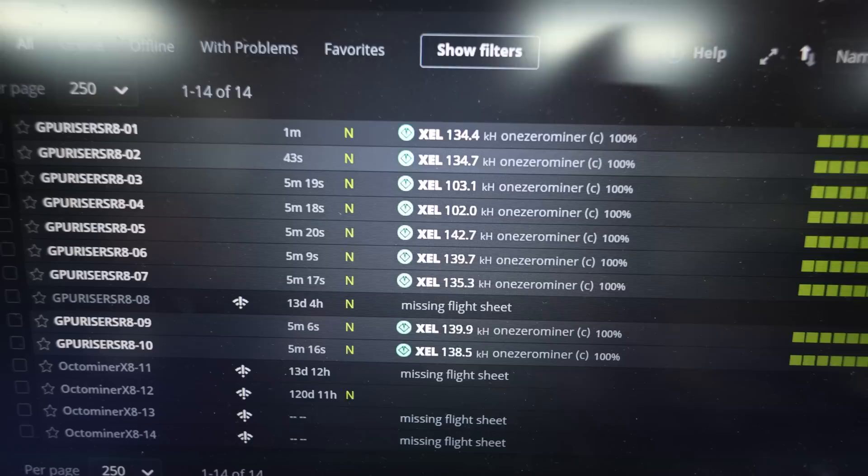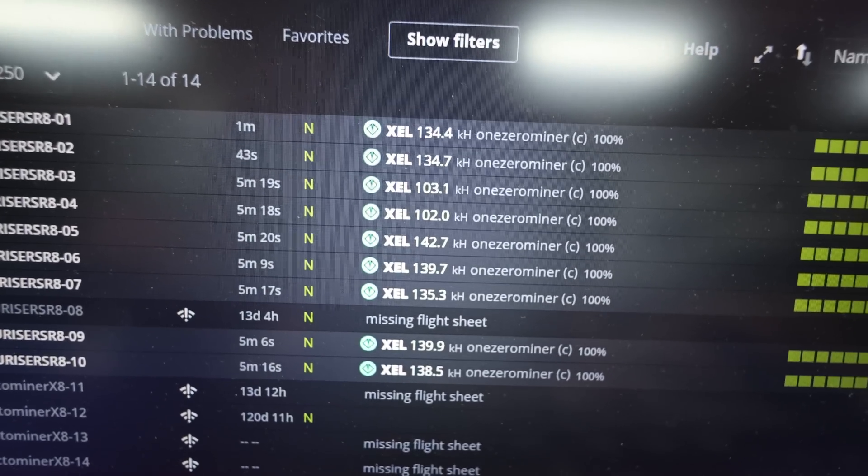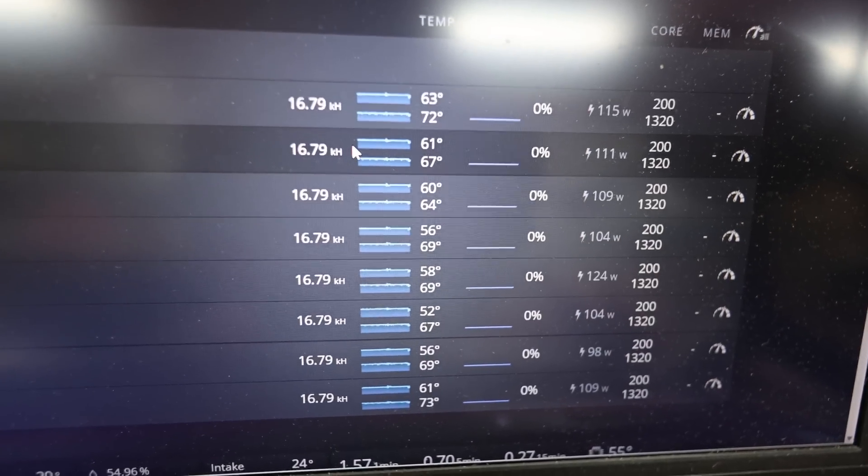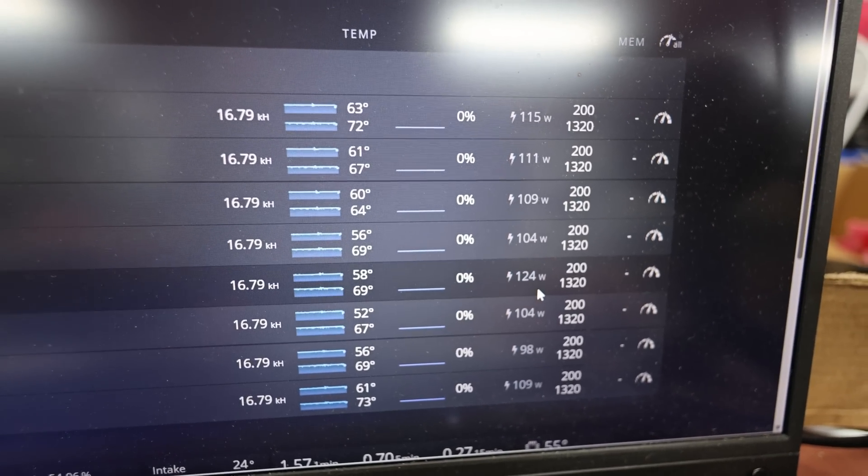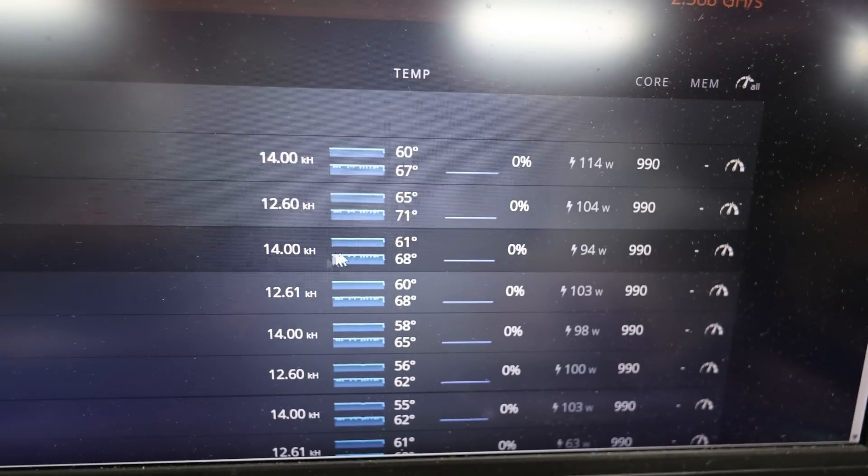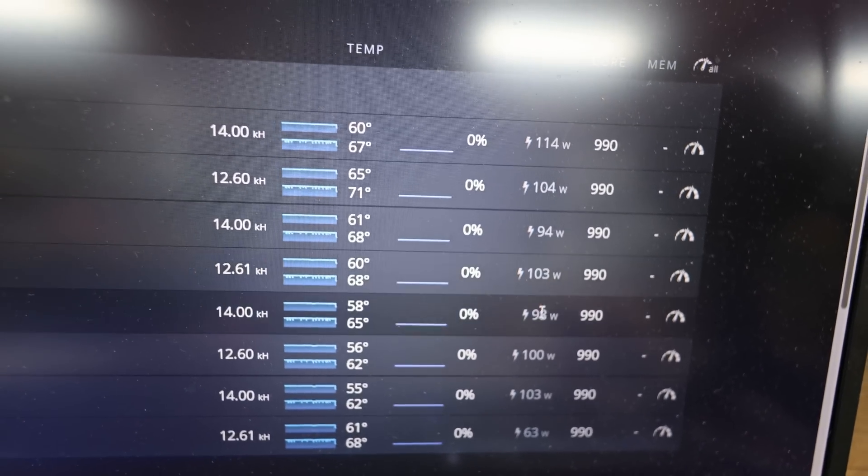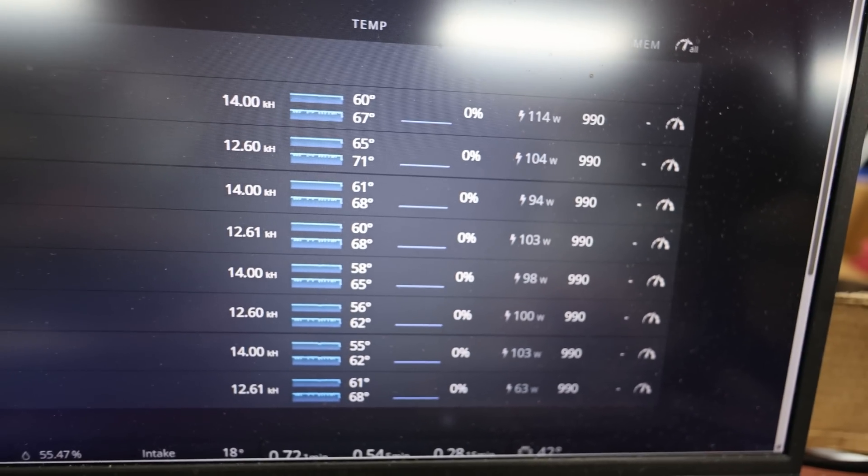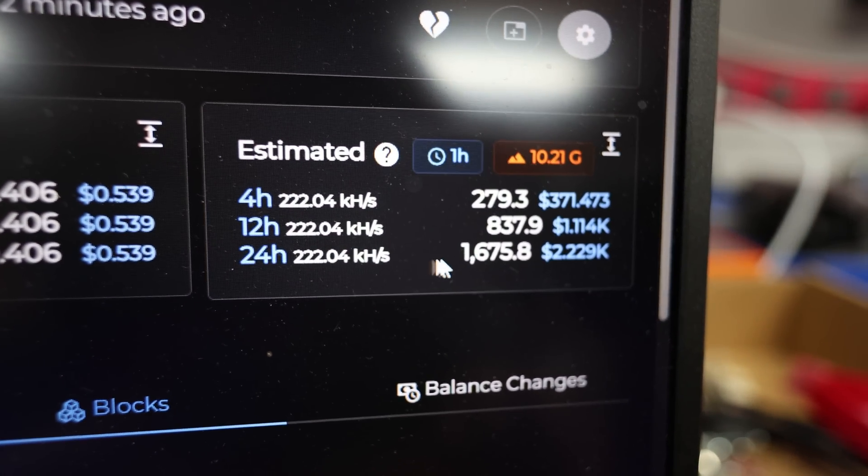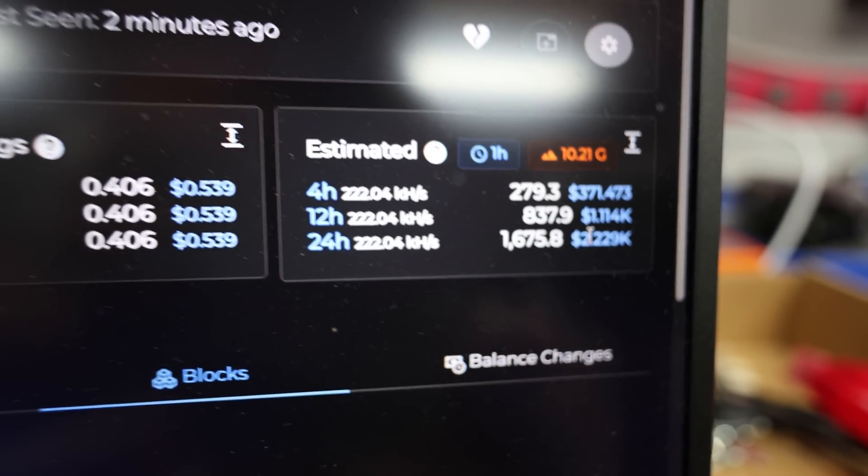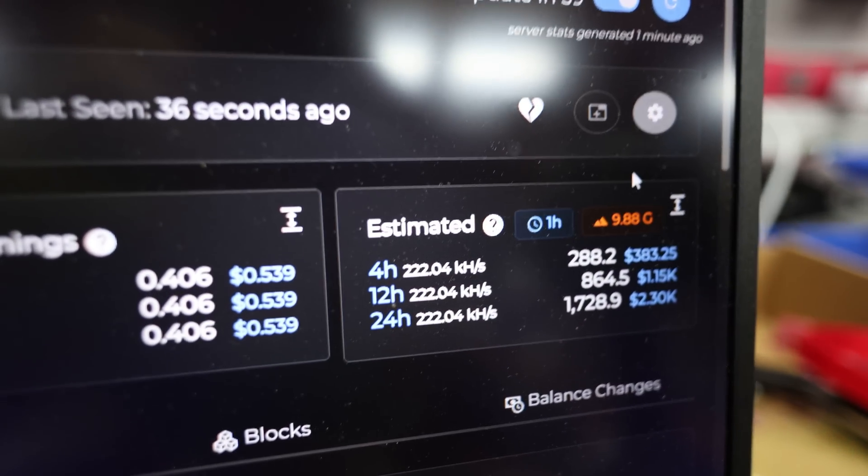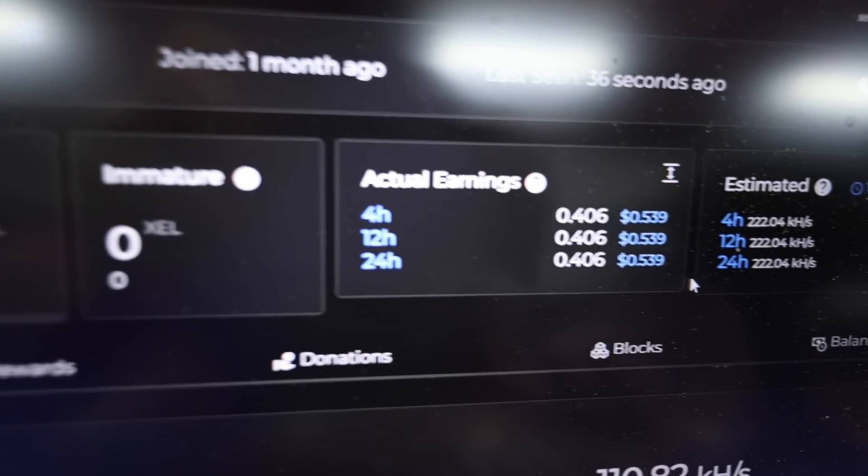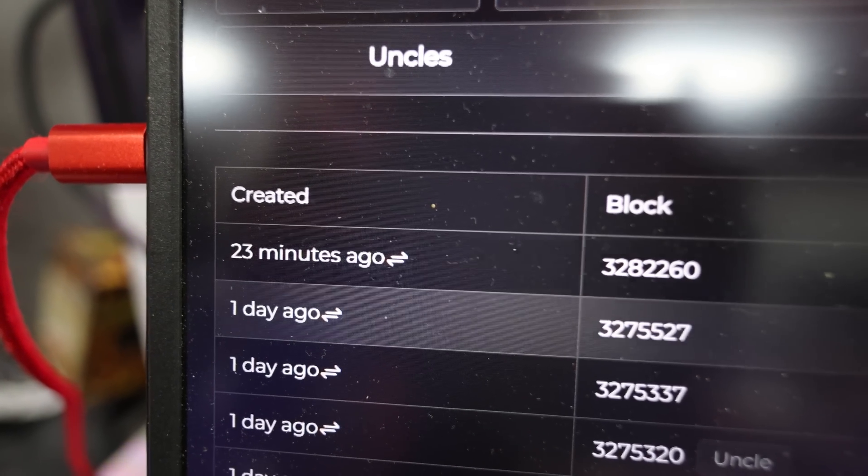Holy crap. My 178HXs are pretty decent actually. If I show you guys here, 8 gigabyte cards are getting 16.79 kilohash at about 100 to 120 watts. That's not bad. And then my 10 gigabyte 170HXs are doing 12 to 14 at under 100 watts. Some of them are under 100 watts. So pretty good. Then I looked at my Vipor.net and it says I should be making over 2 grand a day, which I don't think that is possible. I'm going to refresh here.